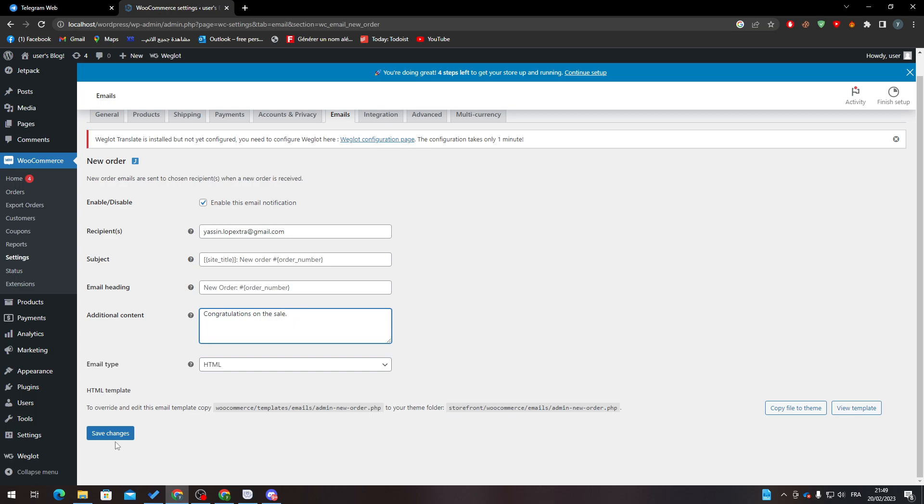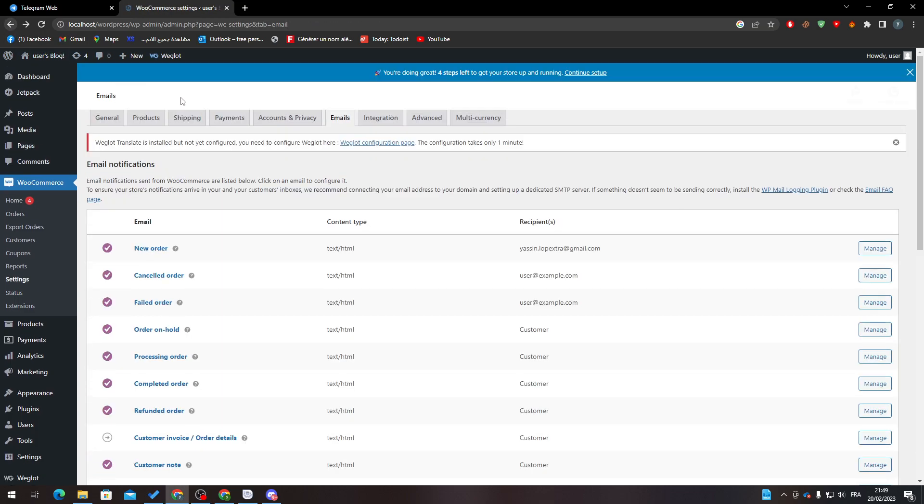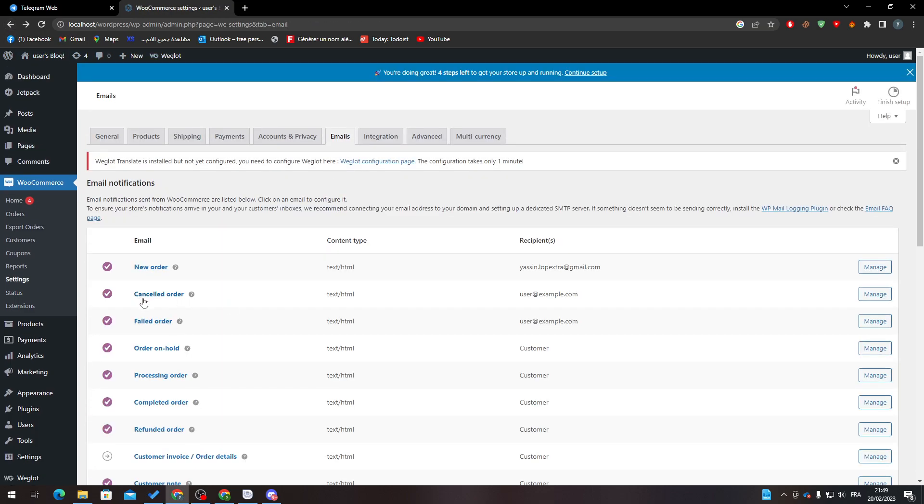After that, click on Save Changes and you will be receiving information or emails each time a client orders from your website. The same thing goes for any other option over here, which is Cancelled Order and Failed Orders. So hey guys, that's how you can process orders in WooCommerce. Thank you guys for watching and see you on the next tutorial.